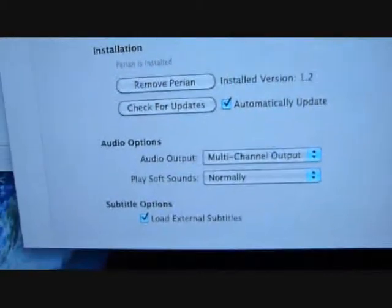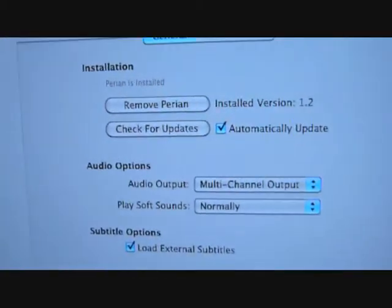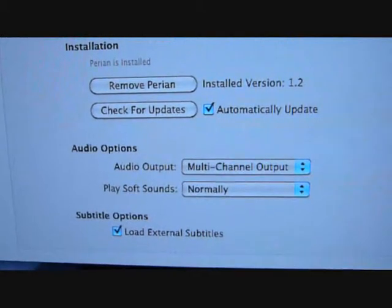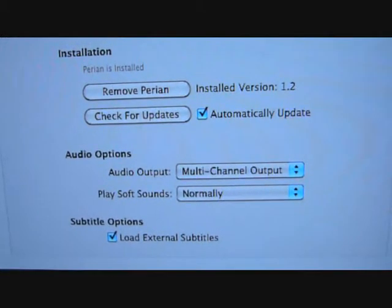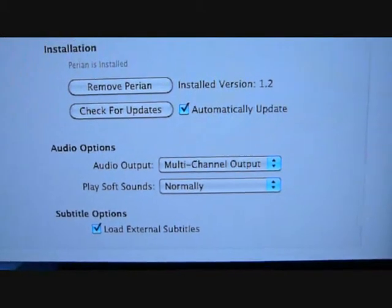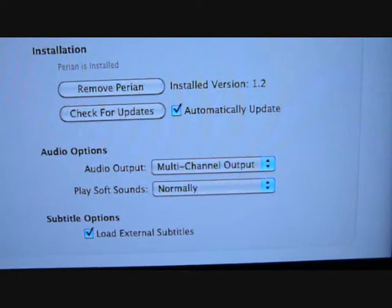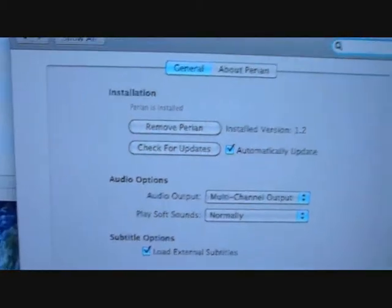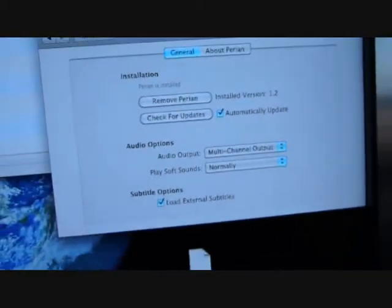So this is what you need to set. Audio output, you should set it to multi-channel output. And yeah, that's about it. And that Perian hook up to your QuickTime player.